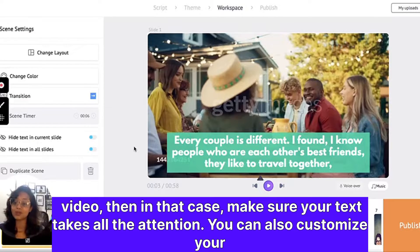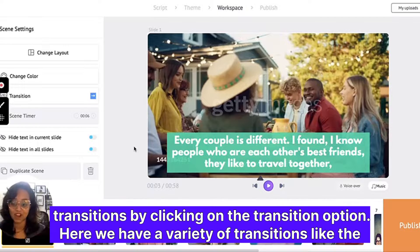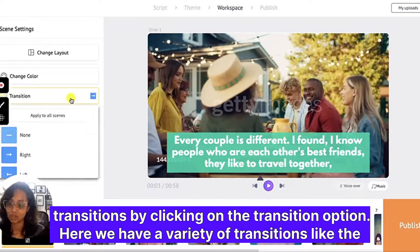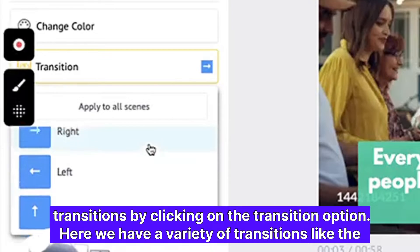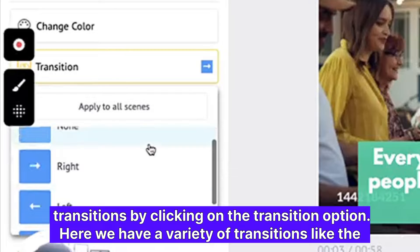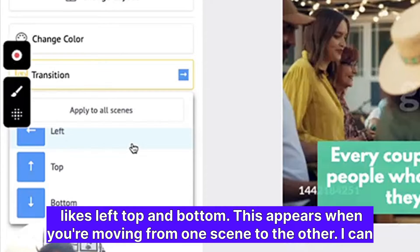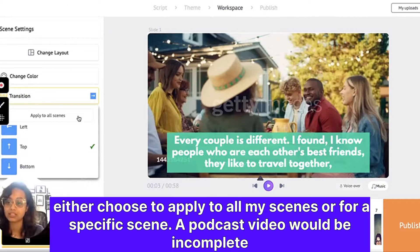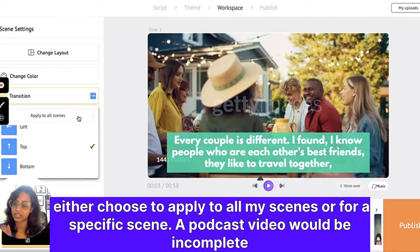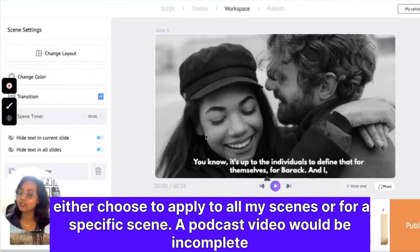You can also customize your transitions by clicking on the transition option. Here we have a variety of transitions like left, right, top, and bottom — these appear when you're moving from one scene to the other. You can either choose to apply it to all your scenes or for a specific scene.